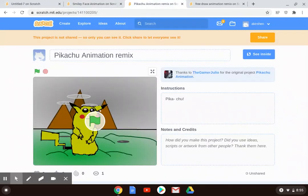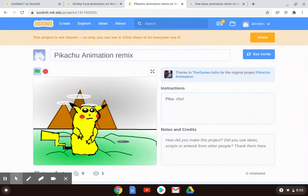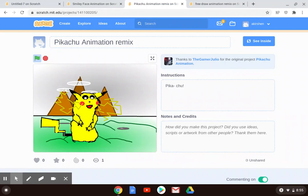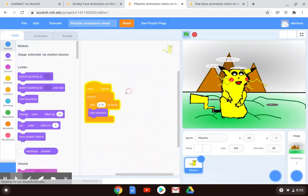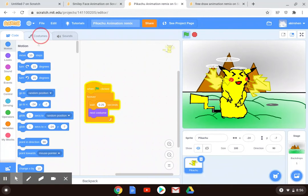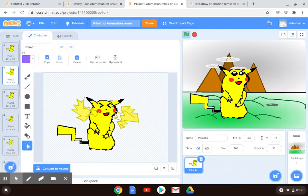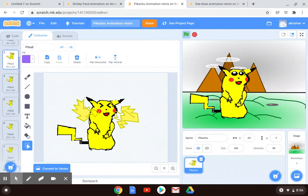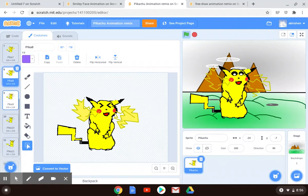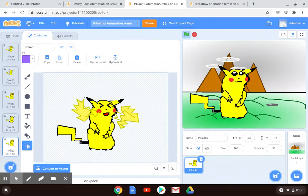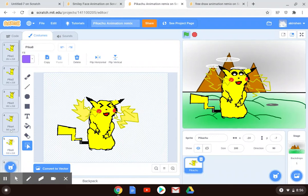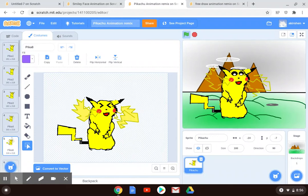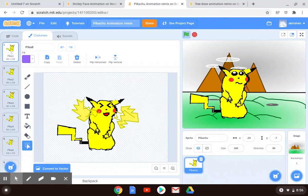So just to give you some idea of ones that students in this class have done before, here was a Pikachu animation that a student did. And keep in mind, like if we go in and look and see what their costumes looked like, they duplicated the main Pikachu quite a few times and then just made little changes to the face. But they did wind up with 13 different costumes. The more costumes you have, the smoother of an animation it's going to be.